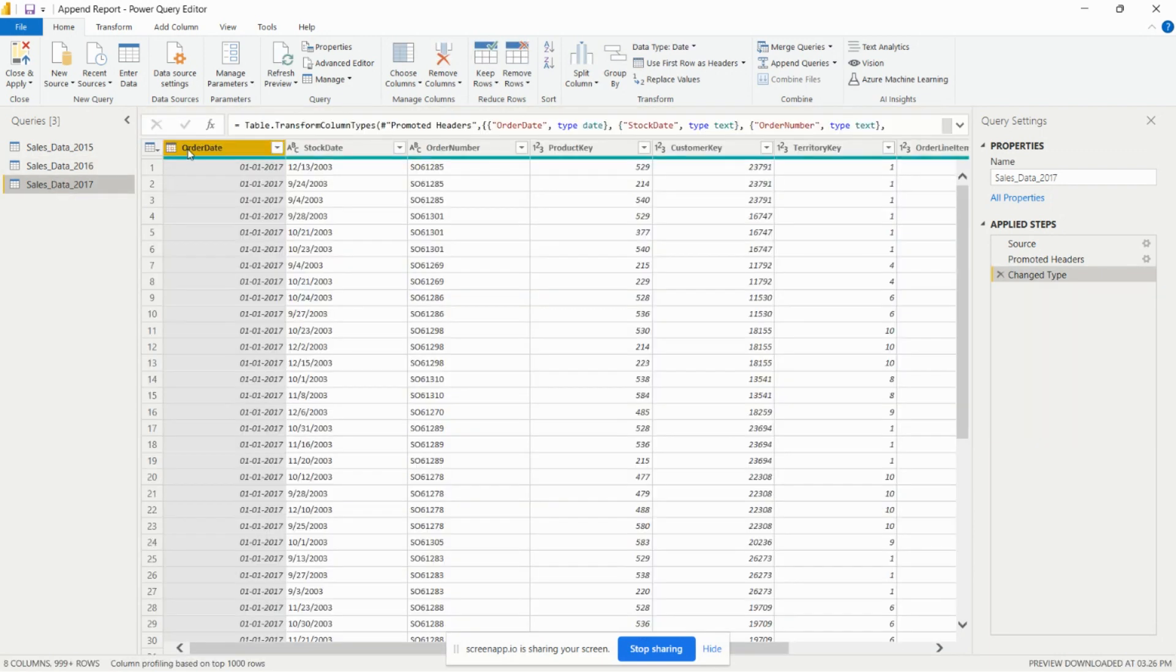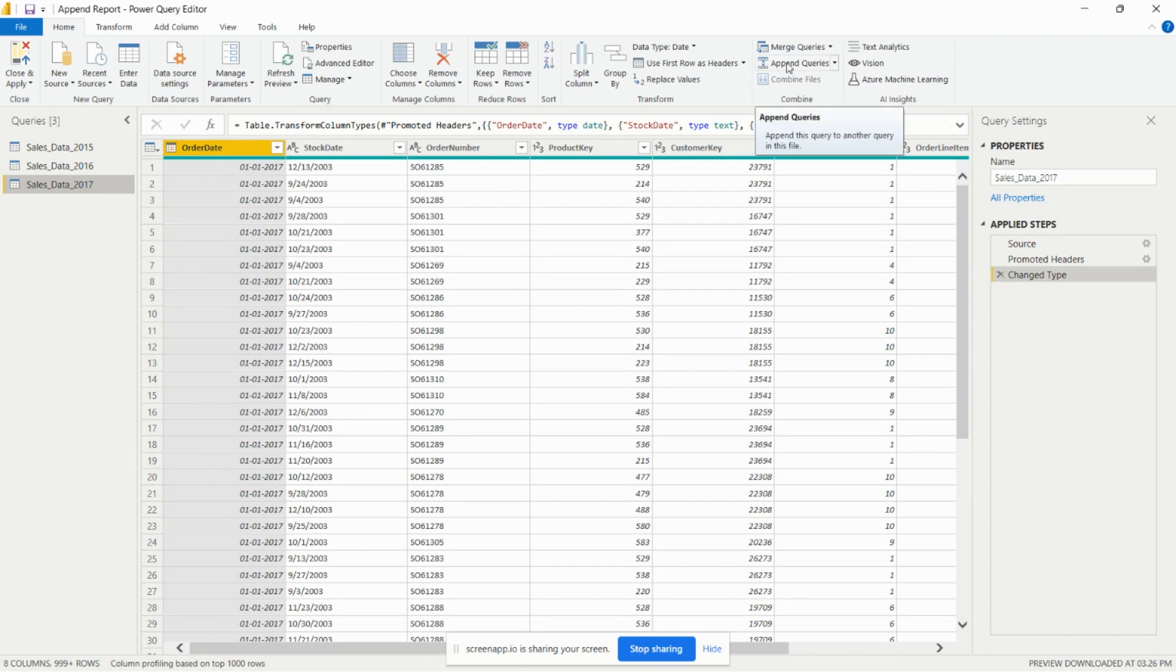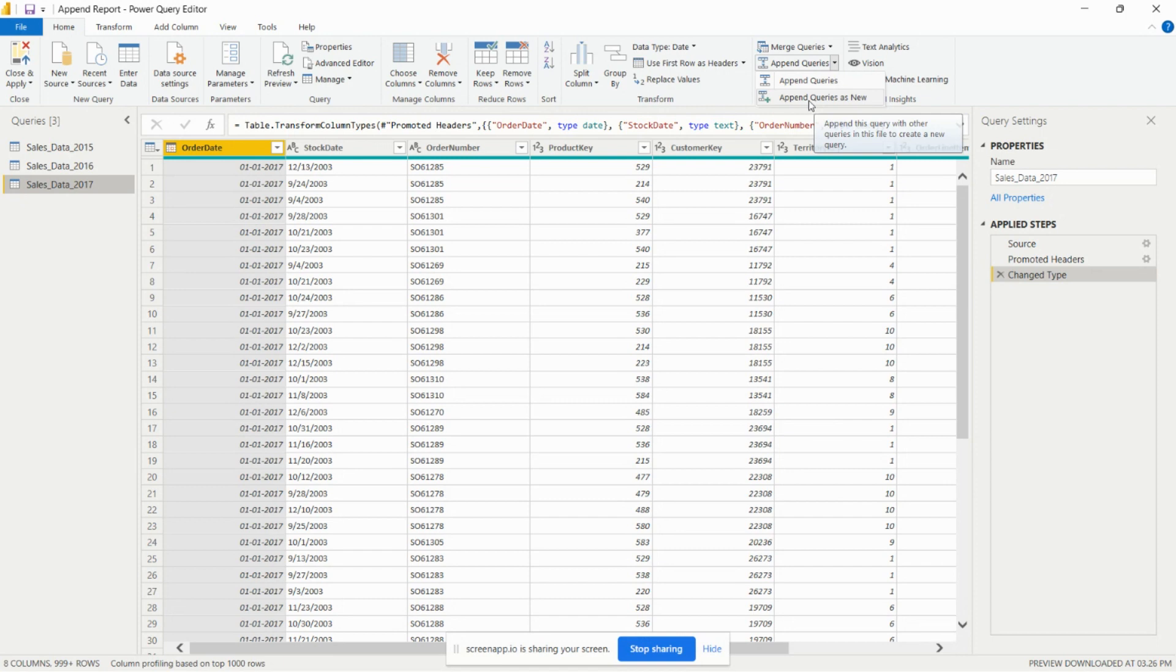Then we need to go to the append query option, present on the home ribbon of Power Query editor below the merge query option. Here we have this dropdown present. We need to click on the append queries as new option.